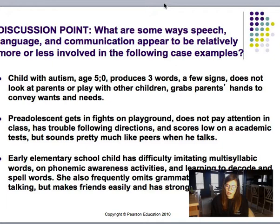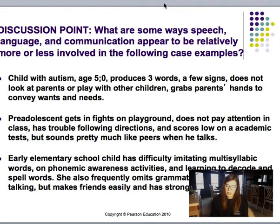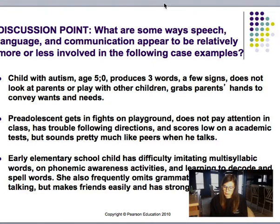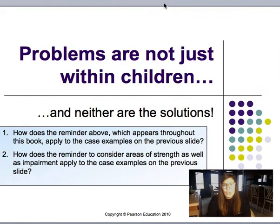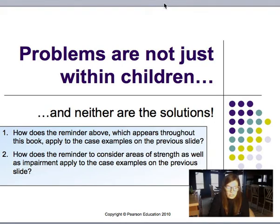For number one, with the child with autism, there are problems in all three domains but with some relative strengths. For number two, the pre-adolescent, we have relative strengths in speech and expressive language that may mask difficulties with language comprehension, which could be partially responsible for academic difficulties. For number three, the early elementary school child, we have relative strengths in communication and difficulties with the phonological, morphological, and syntactic components of language. This pattern is typical of speech-language impairments.